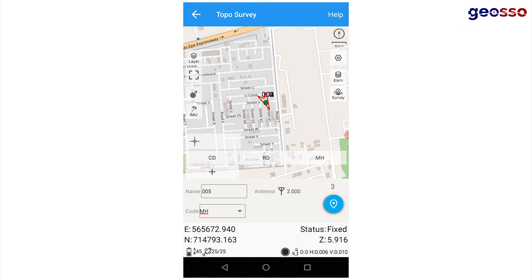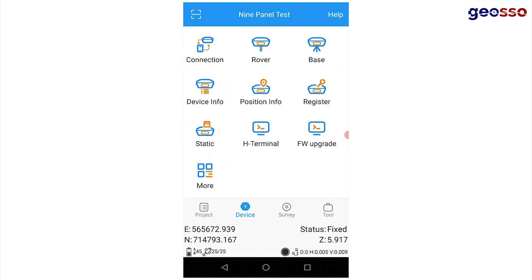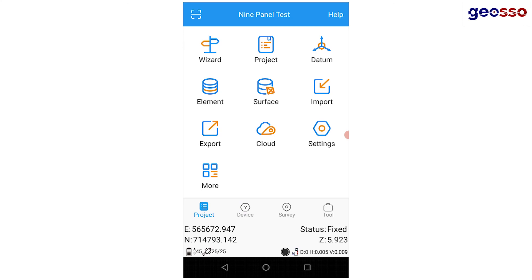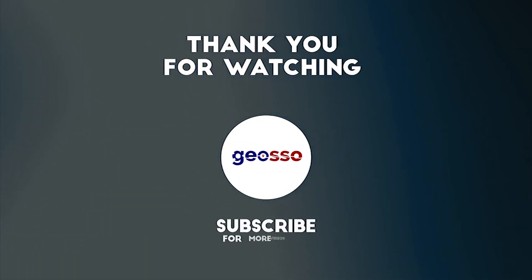That's how to take multiple points on the field using the nine panels function in your ComNav GNSS receiver.